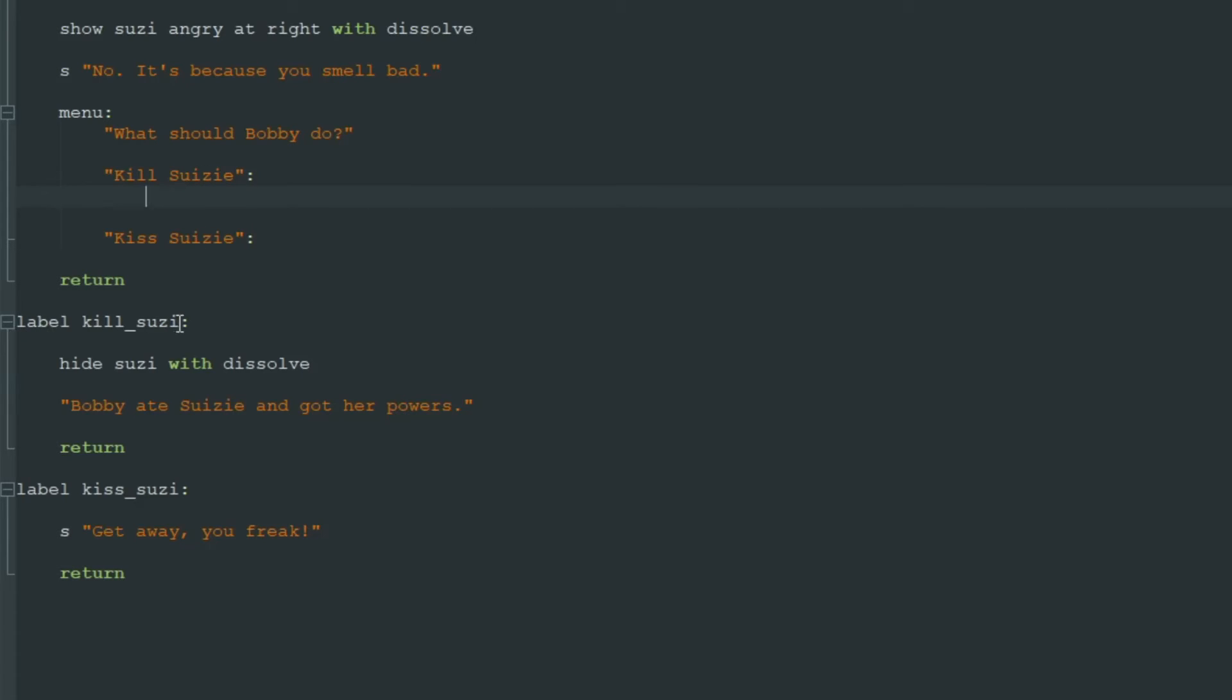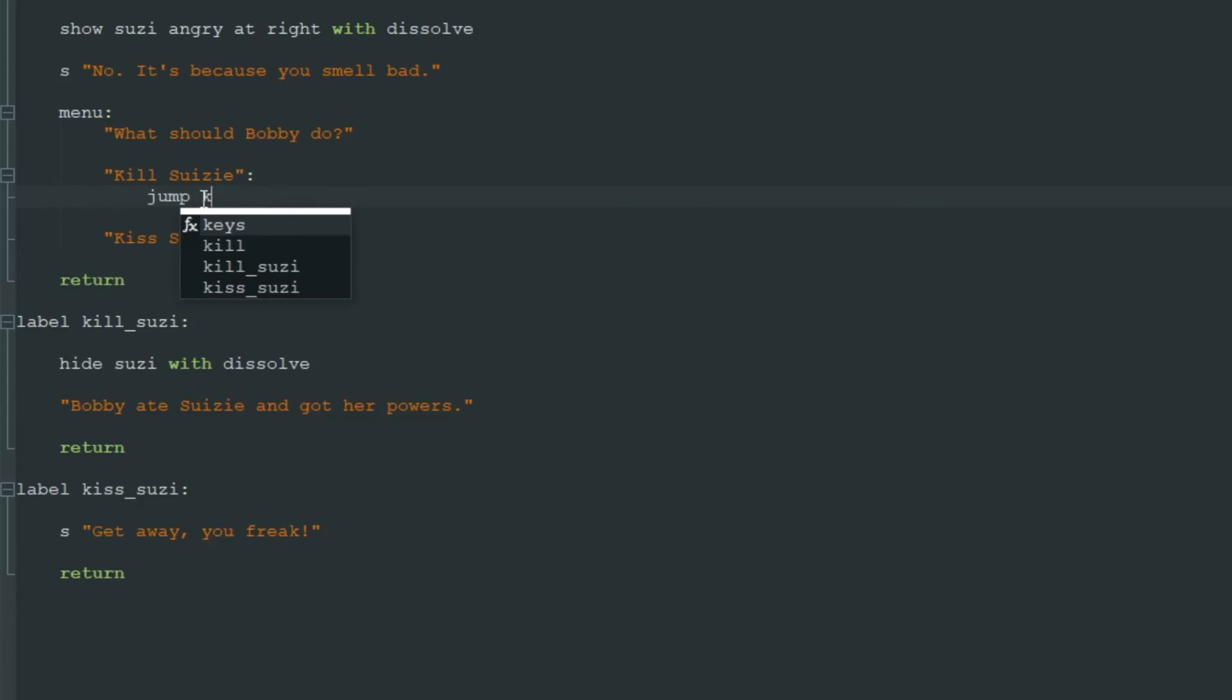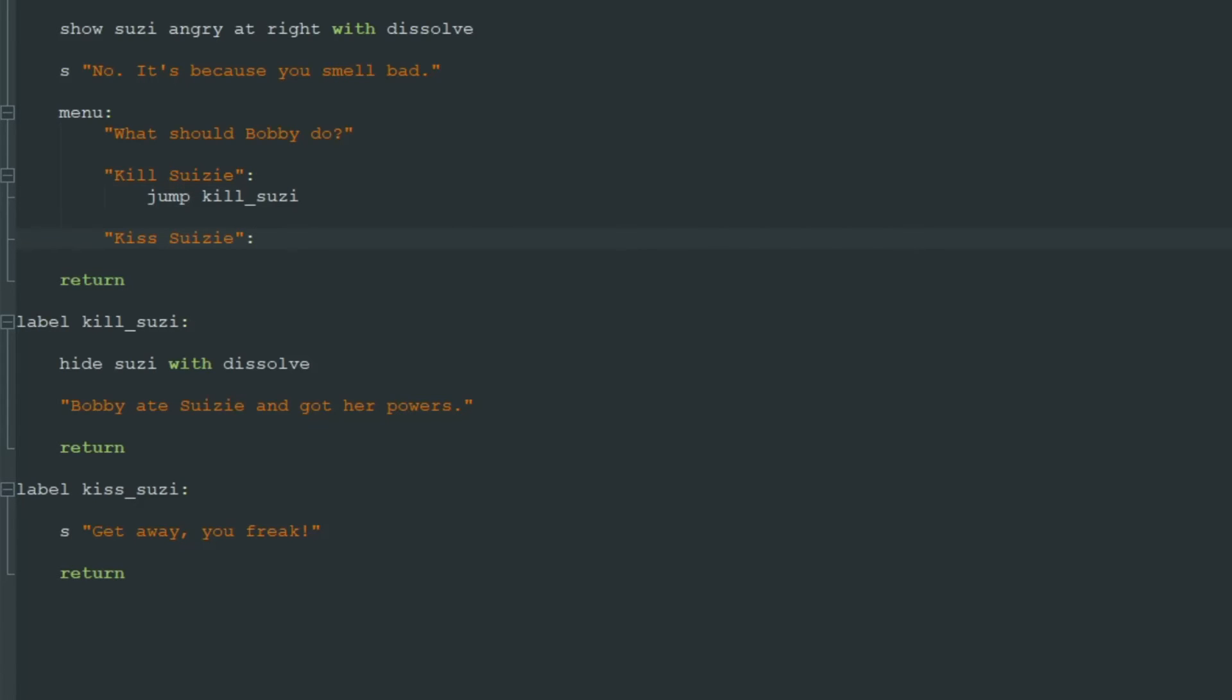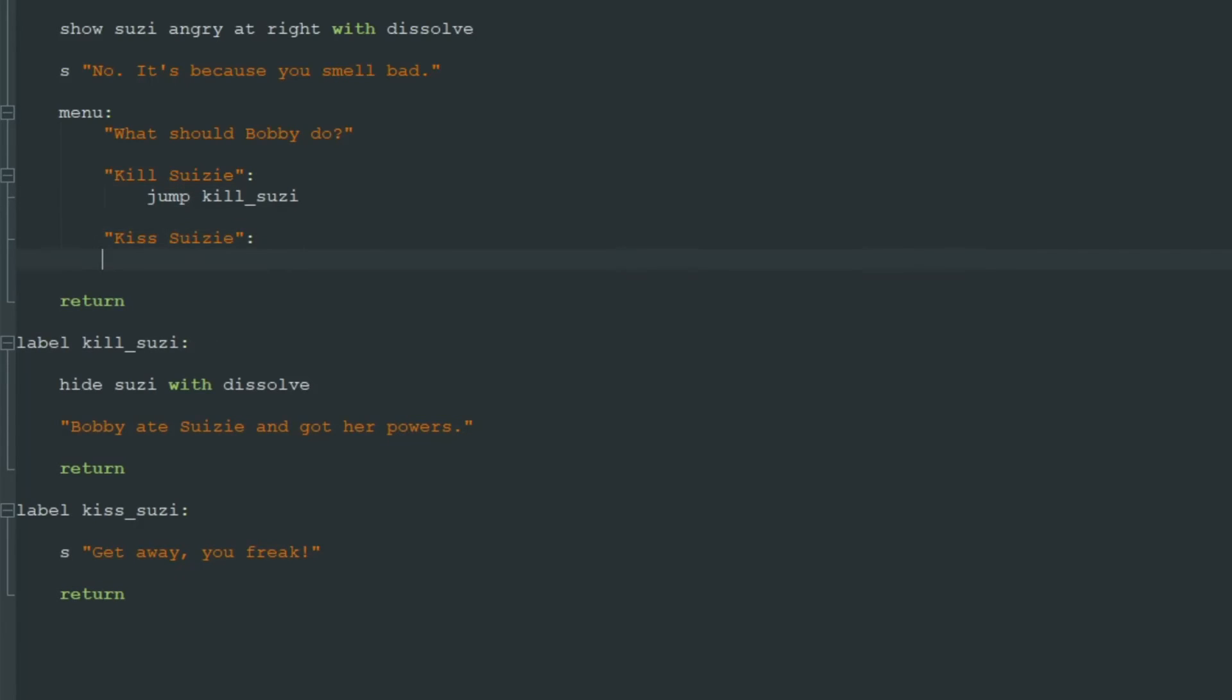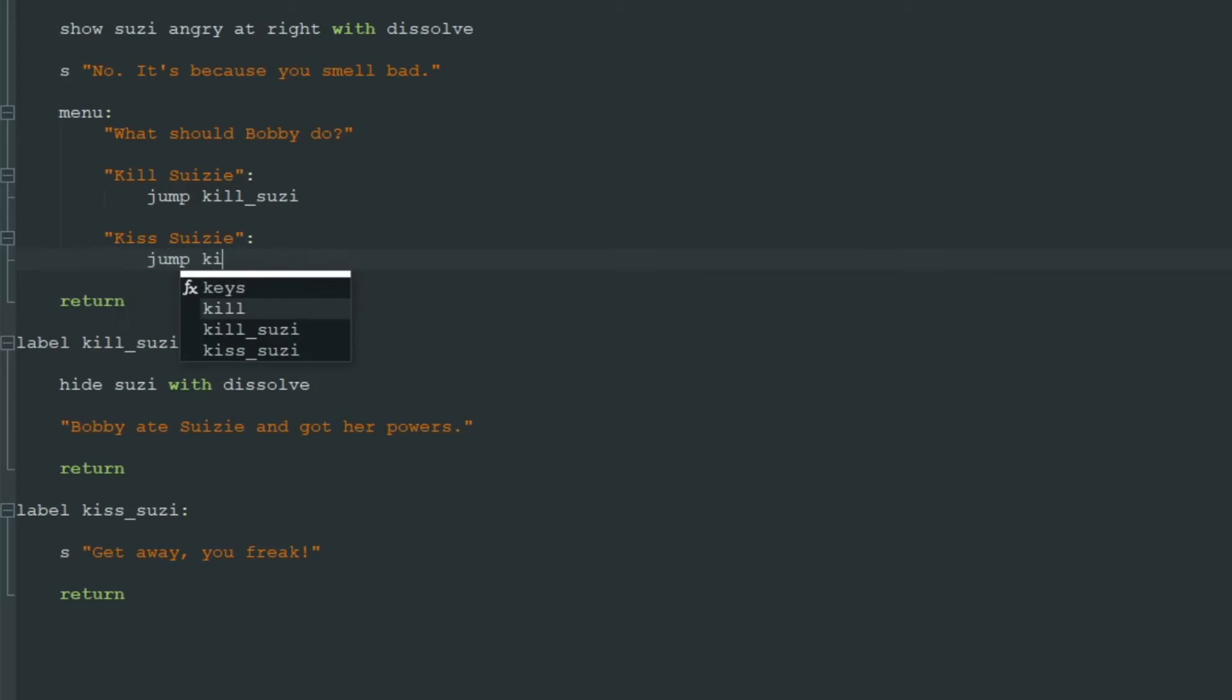And if we want to kill Susie, we must go to label kill_susie. And the command to do this is jump. Jump to some label. In this instance, it's label kill_susie.